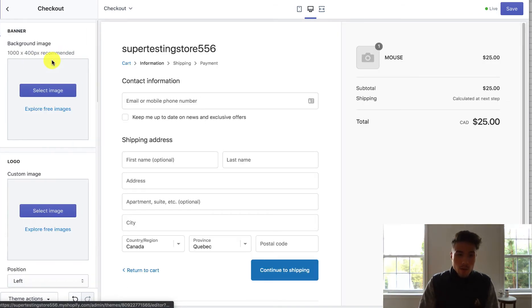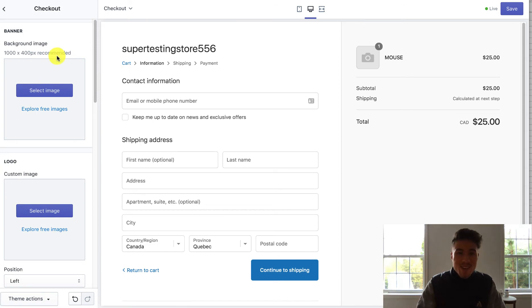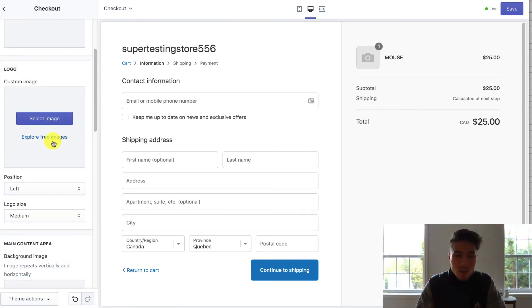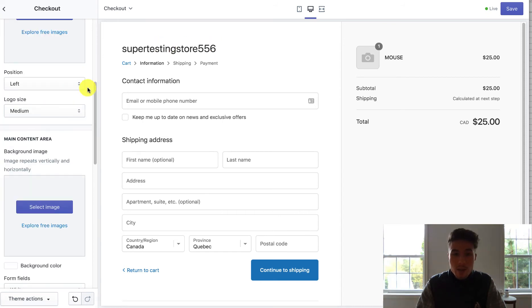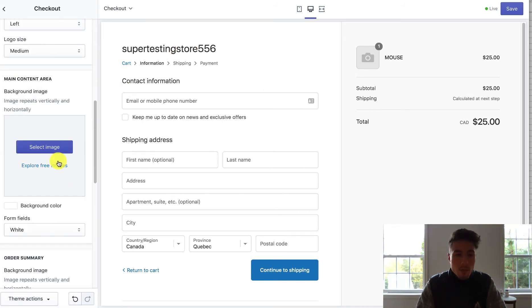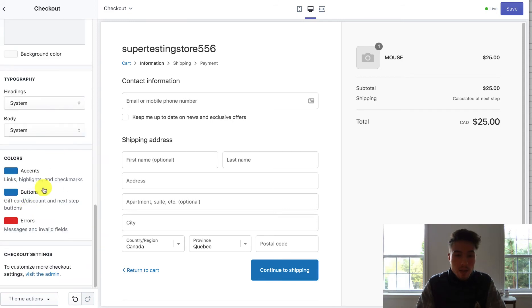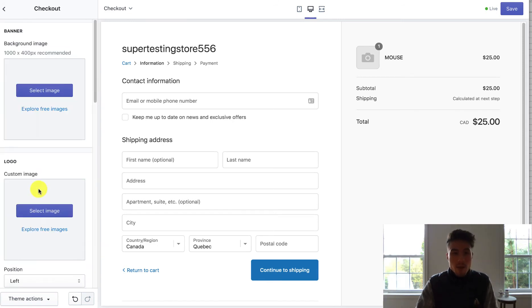And so I'm going to open these up and so mainly there are just a few settings you can do. So you can have a background image and the logo, if you really want to add that, add your store here just to make sure the customer knows, main content area, and you can select the fields at the bottom.